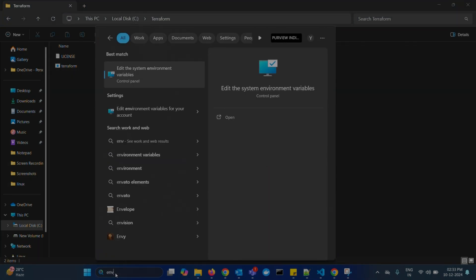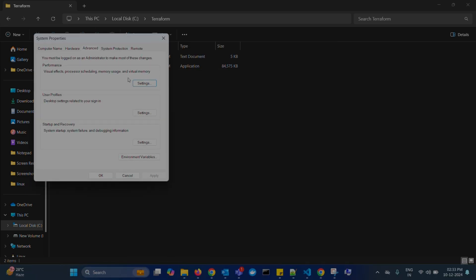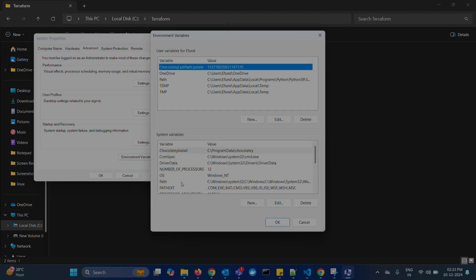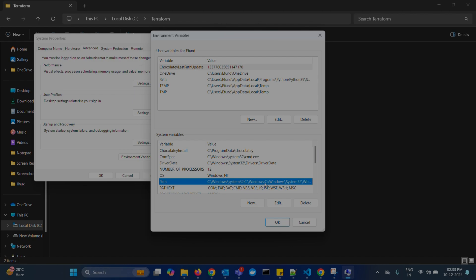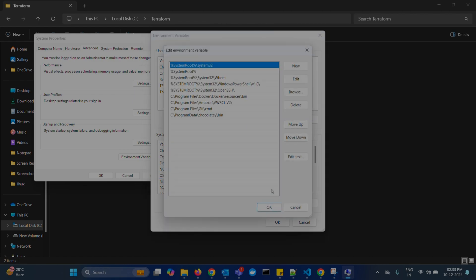So, in this tab, click environment variables. And here, under system variables, find Path. Select that. Click on edit.